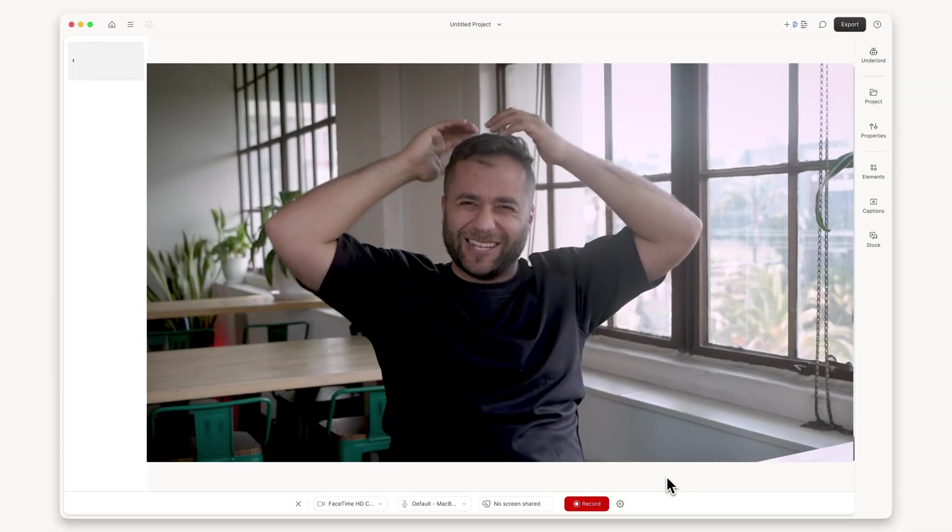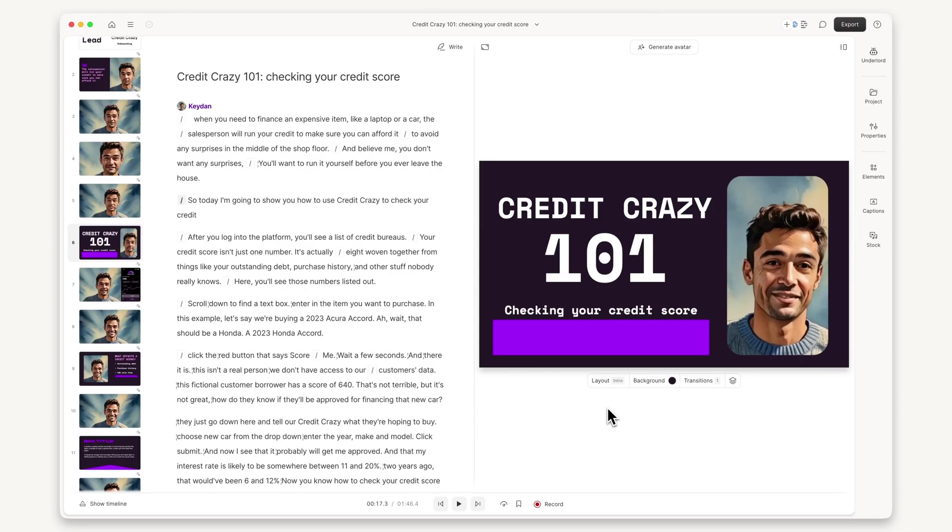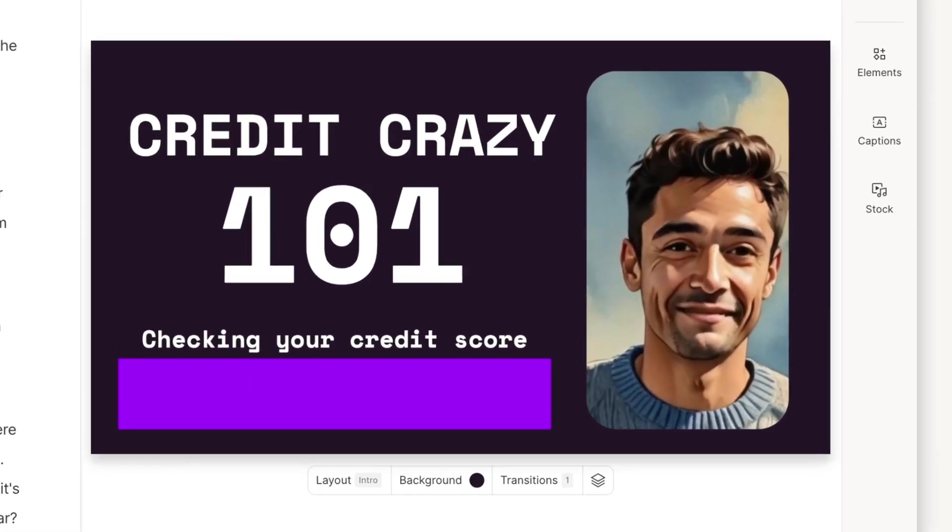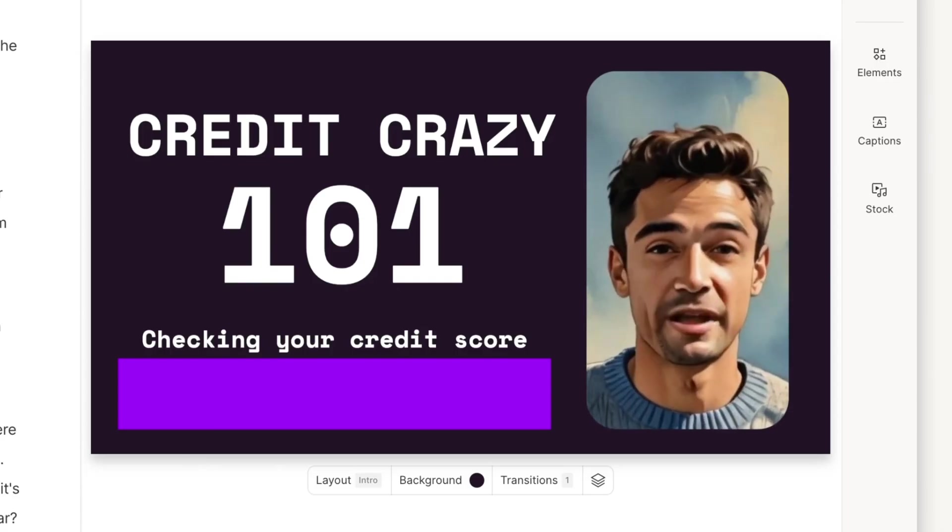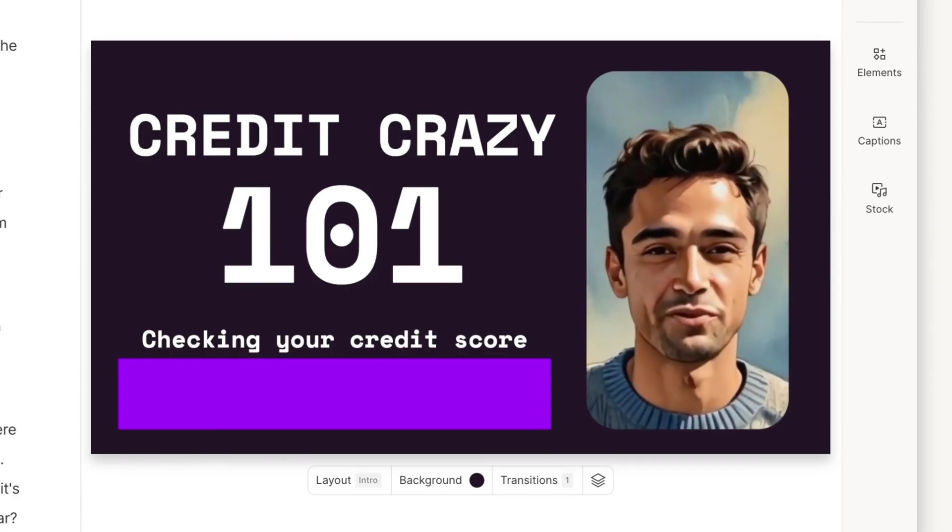Don't feel camera ready? You can skip the recording hassle altogether by using an avatar as your presenter. So today, I'm going to show you how to use Credit Crazy to check your credit.